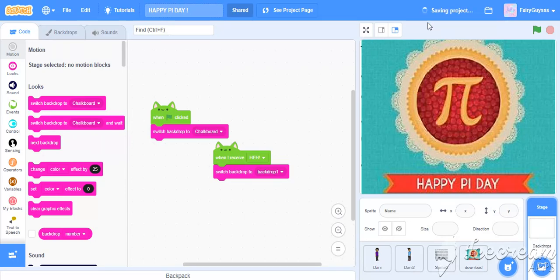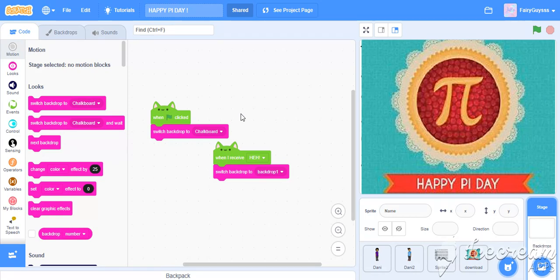And guys, therefore, this was about today's video. I hope you loved it. And it was really simple tutorial that anyone can make it even a beginner of scratch. Don't forget to make it and comment down that how did you do it.